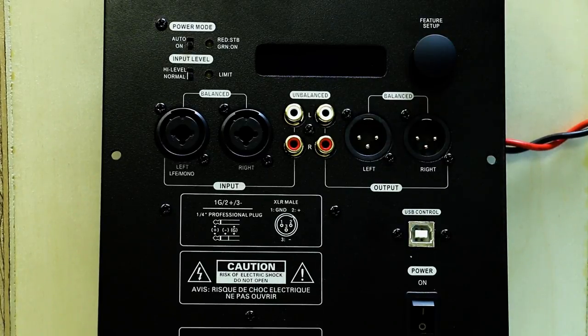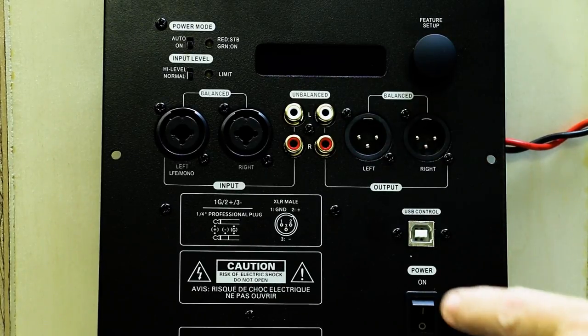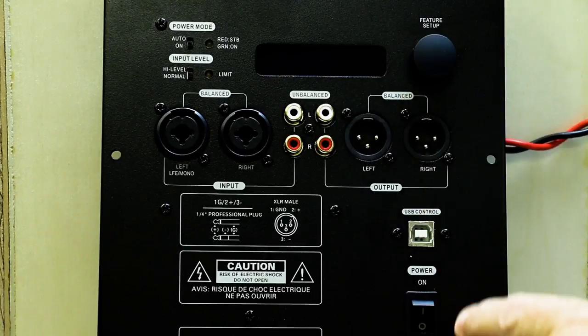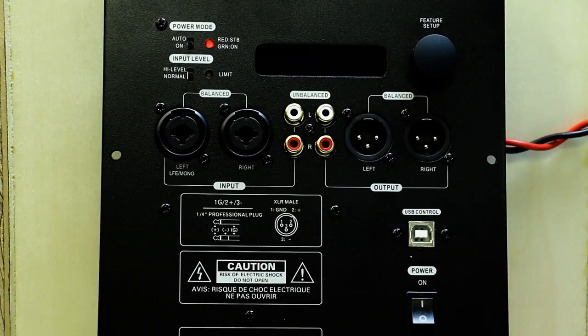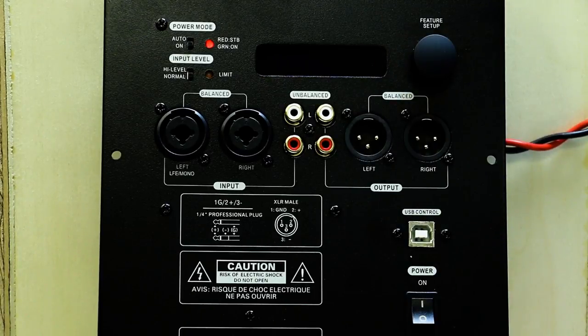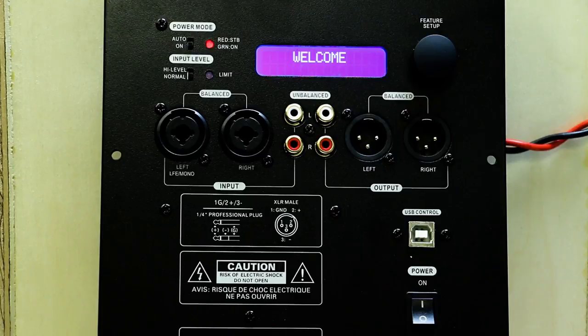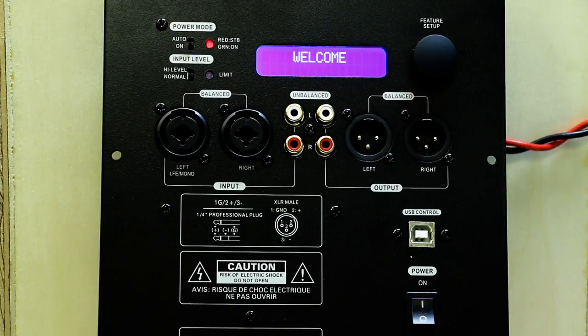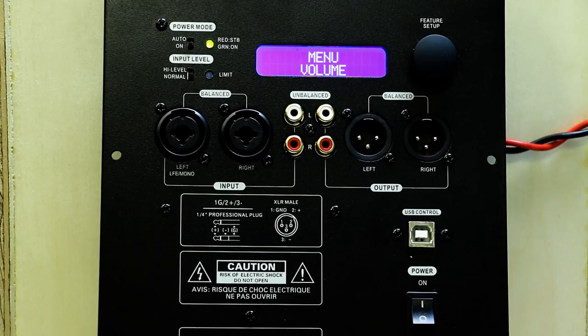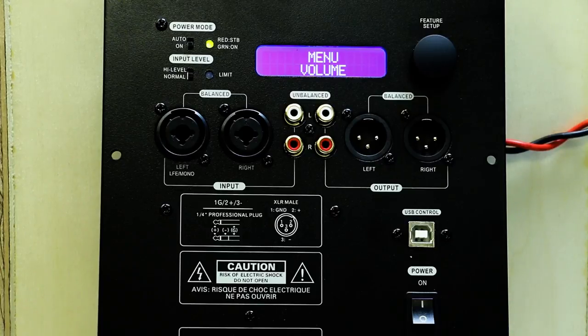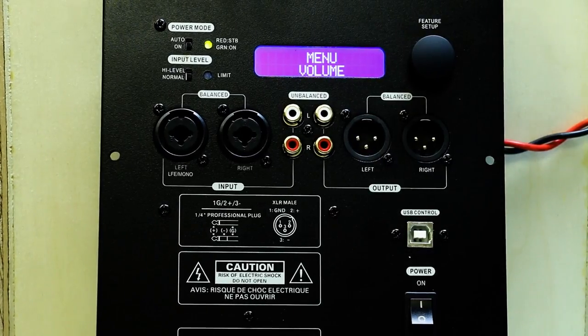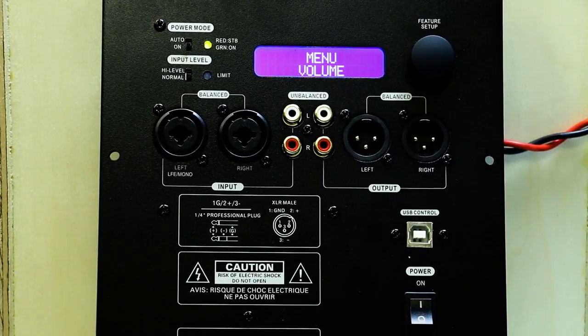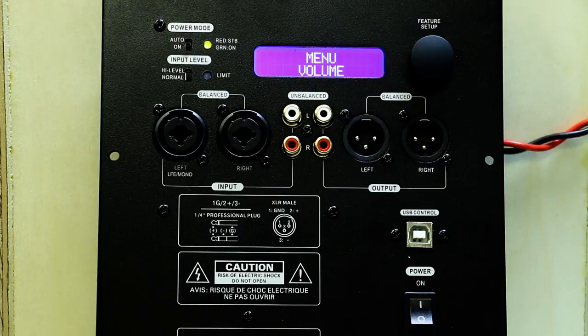Next, for functions, we do have a display. We'll turn the unit on. This is for display purposes only. We do not have any signal connected. Now let's go through our menu functions of the SPA 250 DSP amplifier.